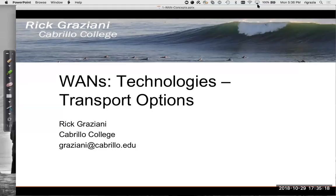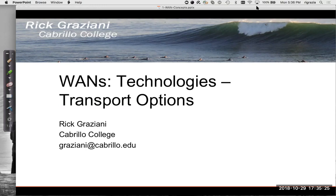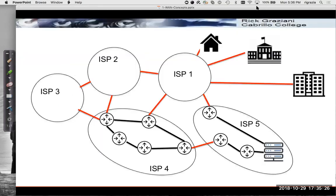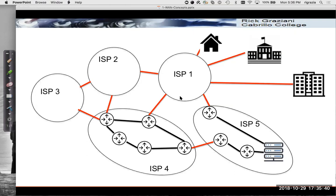Hi. In this video, I'm going to talk about some of the transport options within the providers' networks and between providers. I used this diagram earlier to talk about WAN connections and access circuits, but really what we're going to be talking about here is introducing some of the technologies used between different providers and also within the provider's network.